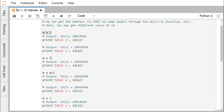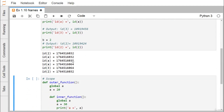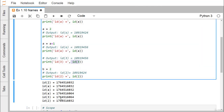Again we are assigning A equal to 2 and printing the ID of A — this ID is also the same as before. Next, we make A equal to A plus 1, so A is now holding the value 3. If we print the ID of A, we find that it has changed. Printing ID of 3 gives 1764516064, which is the same as the ID of A because A is now holding the value 3.